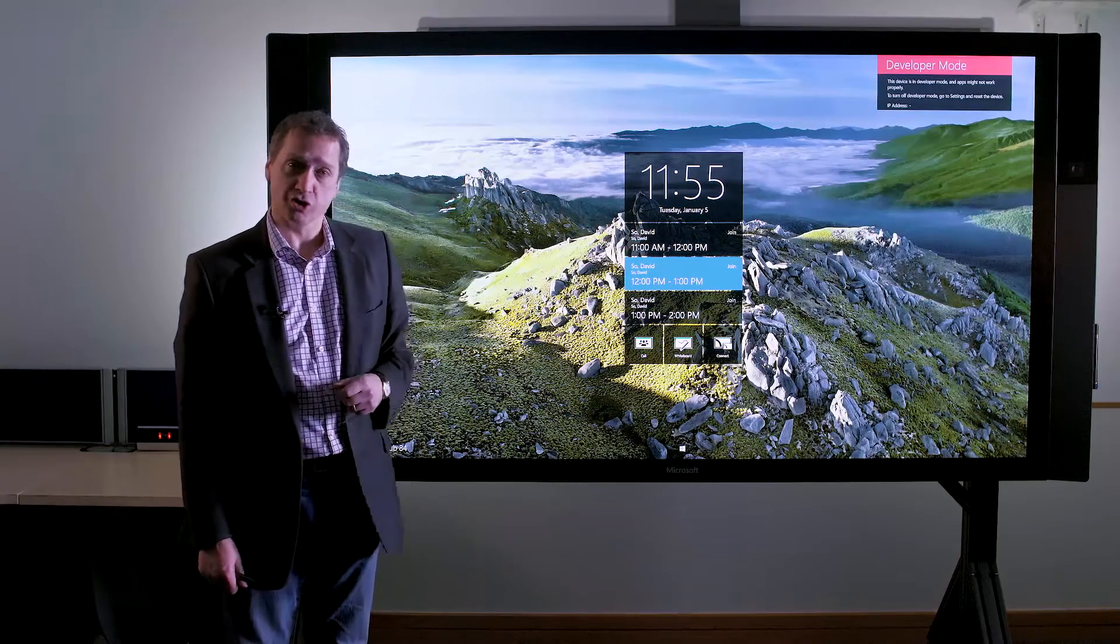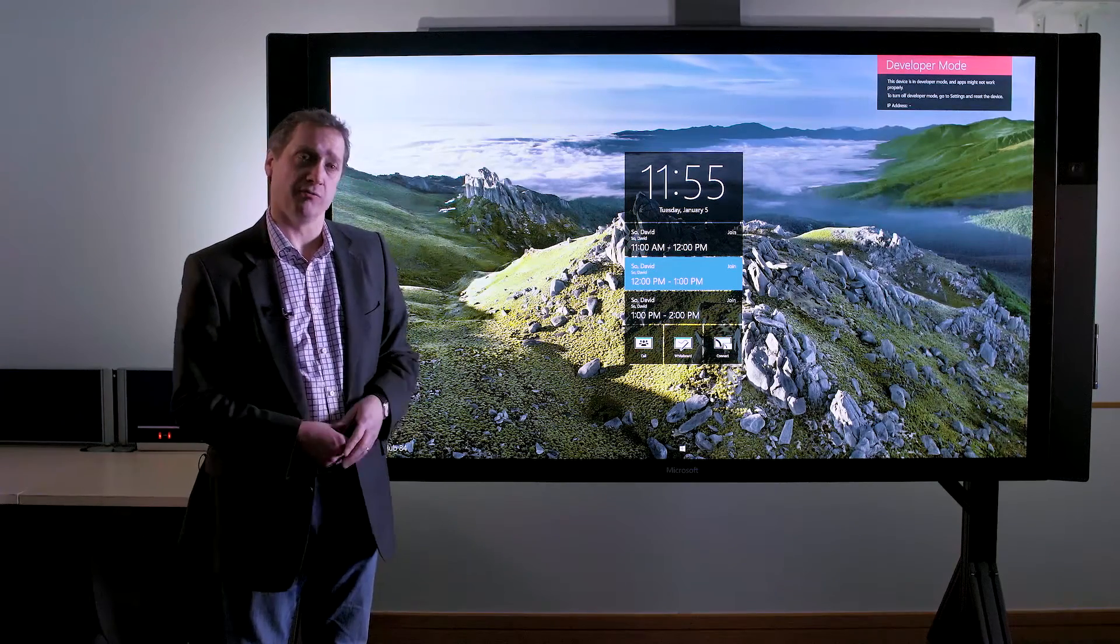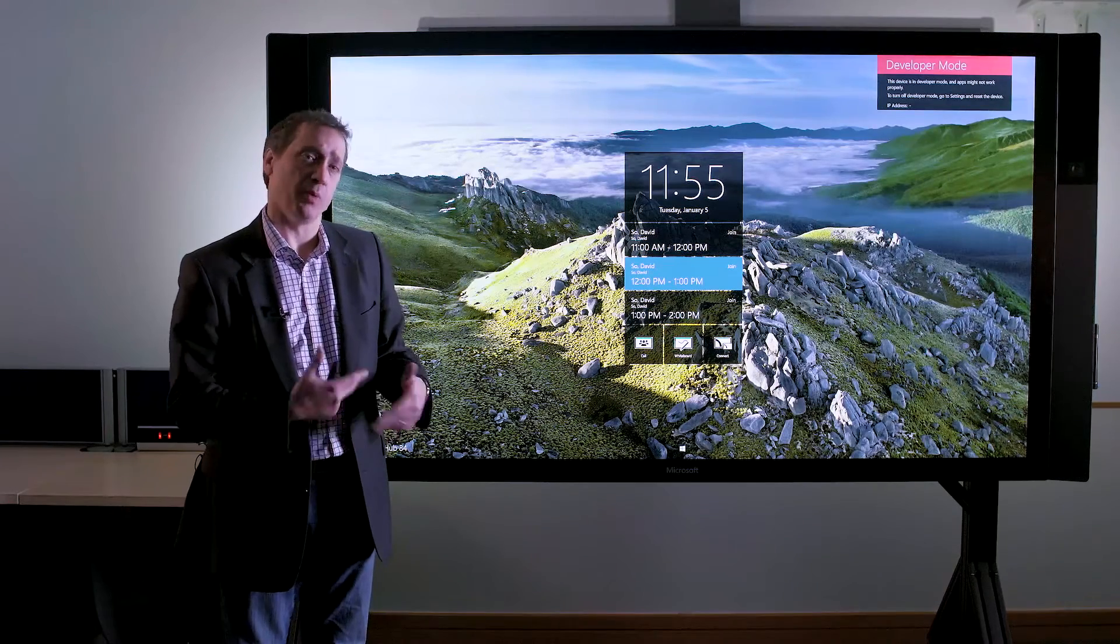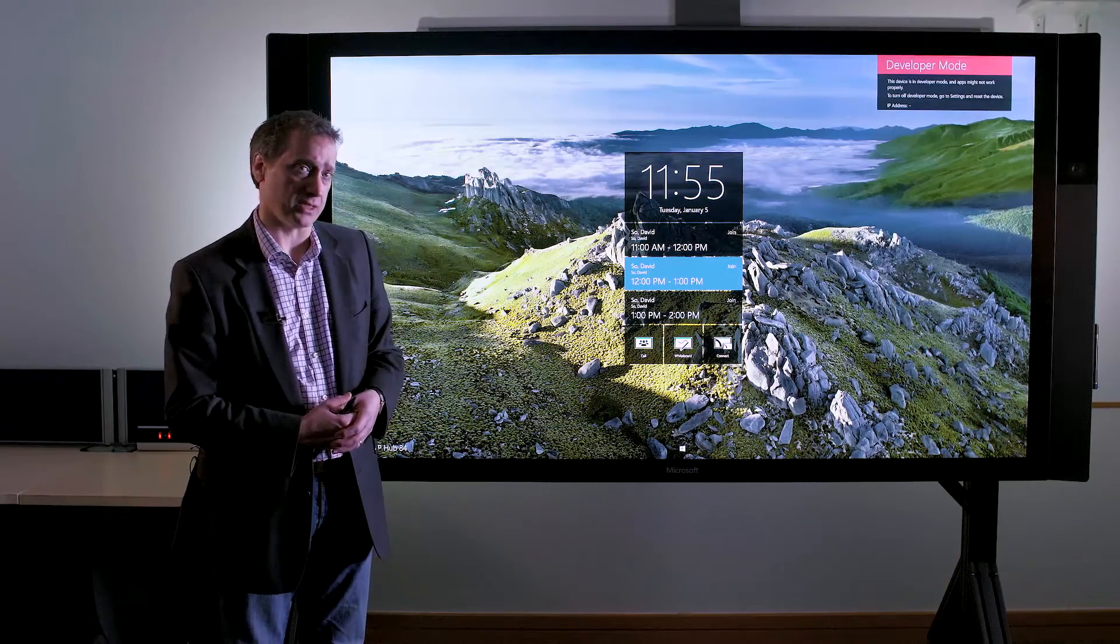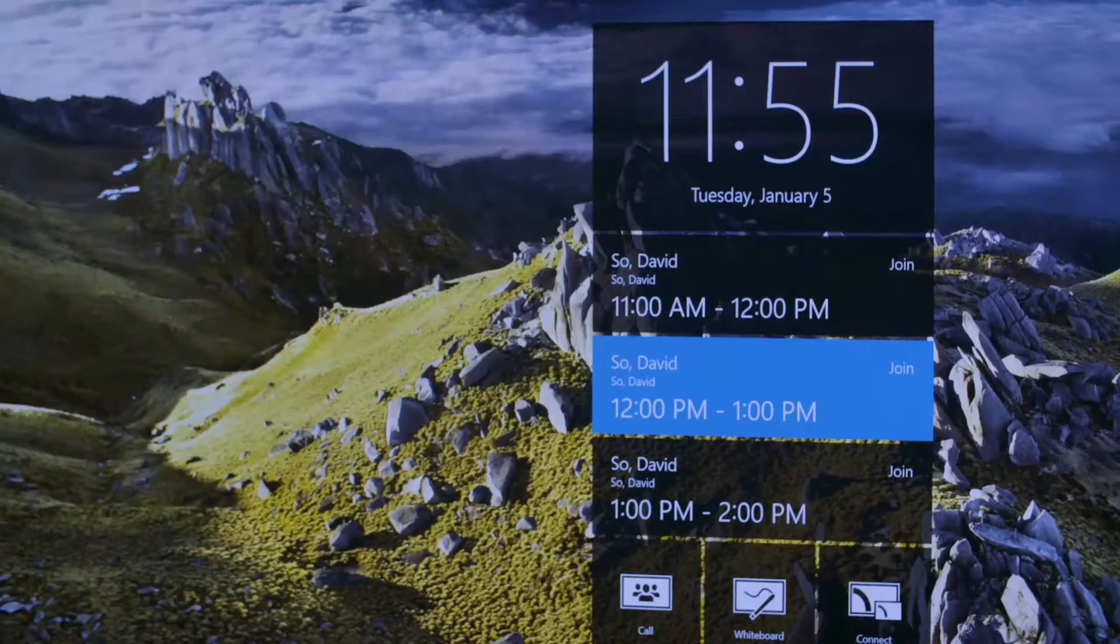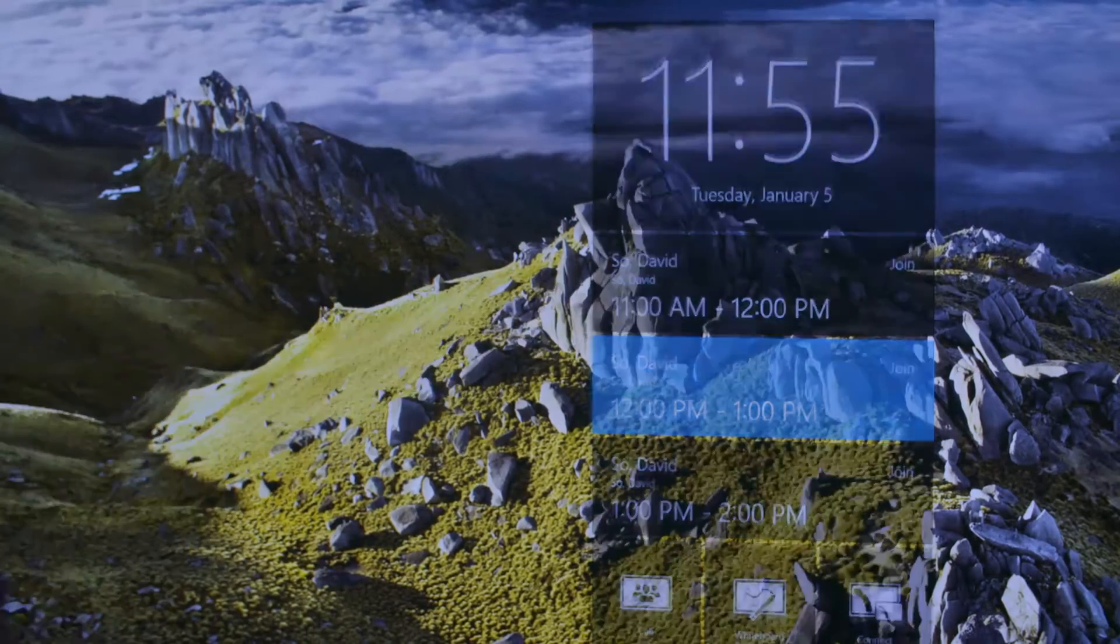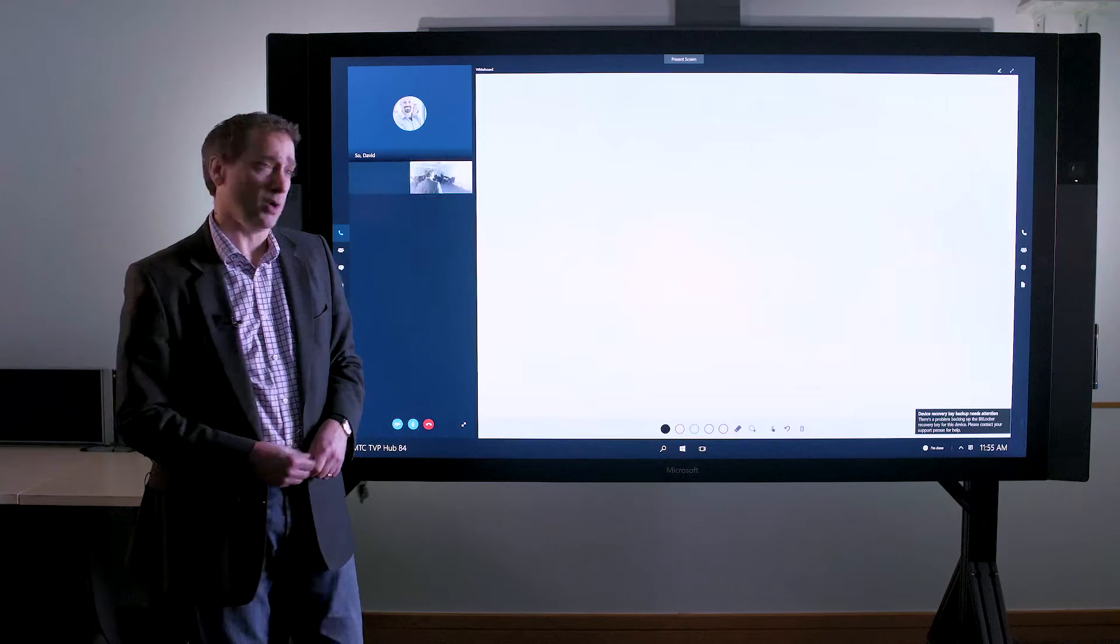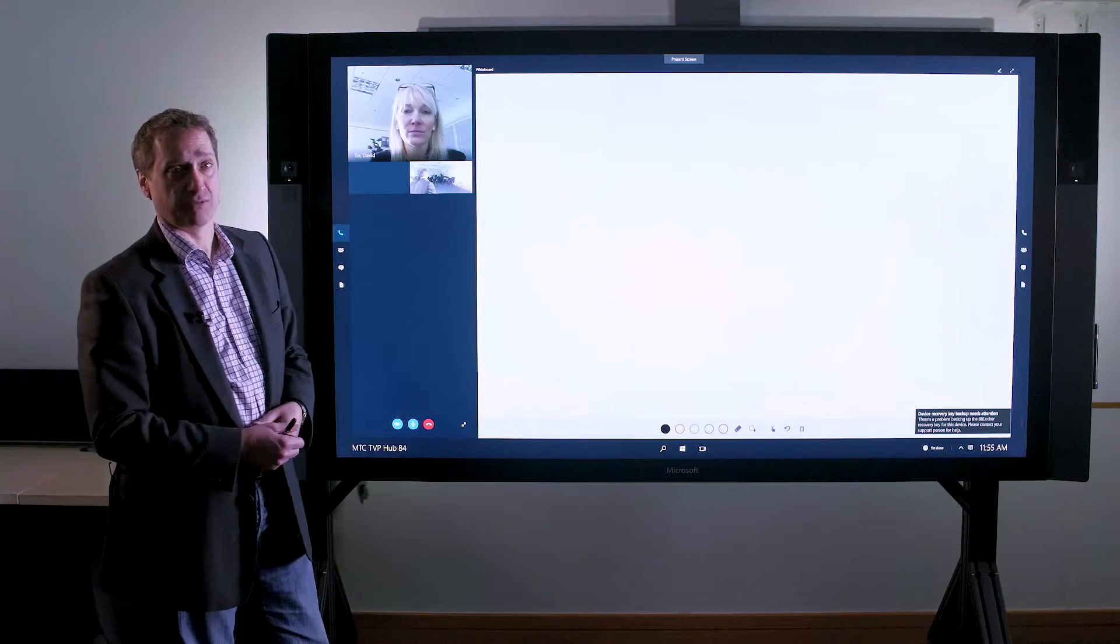If my appointment is not showing on the screen, then we need to go and configure and set up that appointment within a Skype client, and we have another video which will take you through that. But as we can see, my appointment is on the screen here. All I need to do is simply touch on my appointment and the Surface Hub will then start my meeting for me.